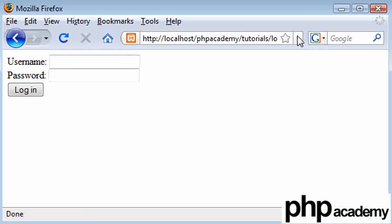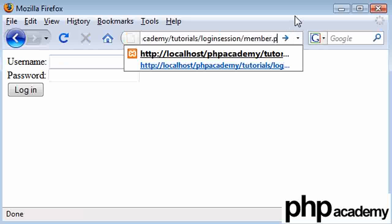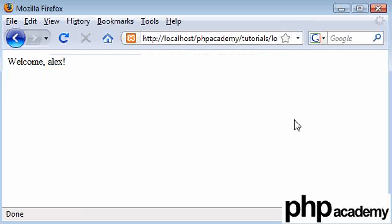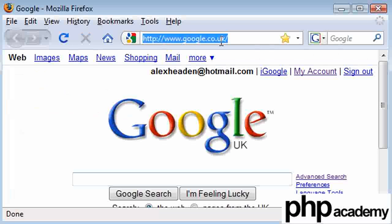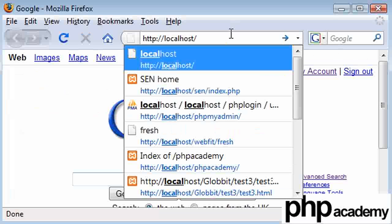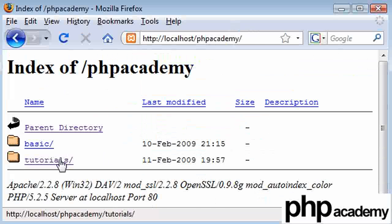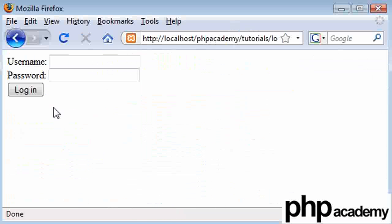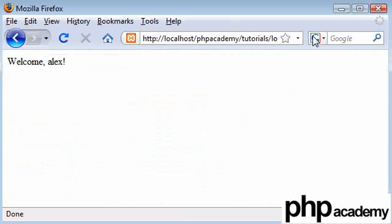Now most people would think that data has been lost if you navigate away. But if I go back to our member.php and press enter, it's still saying alex. In some circumstances if I close my browser and reopen it, go to localhost, php academy, back to the login session page, and back to the member page — I'm still logged in. So if the user closes their browser they're still going to be logged in when they return. A lot of websites use this to keep you logged in.